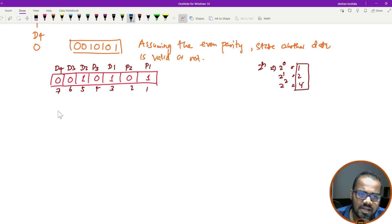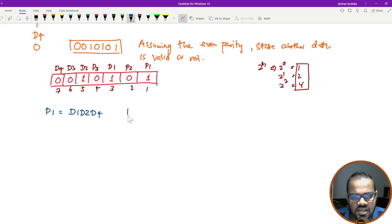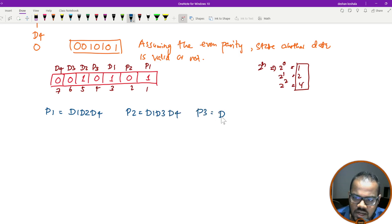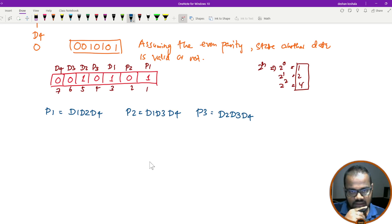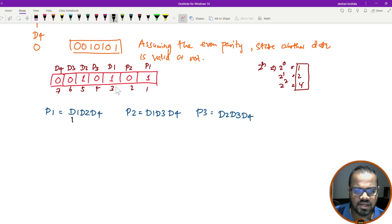The P1 combination covers D1, D2, and D4. The P2 combination covers D1, D3, and D4. The P3 combination covers D2, D3, and D4. Using these three combinations — D1 D2 D4, D1 D3 D4, D2 D3 D4 — we follow this pattern for the Hamming code method.